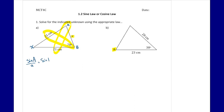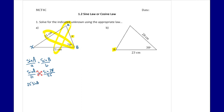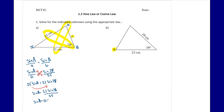Let's use the sine law to find that unknown angle A. Sine A over little a equals sine B over little b, so sine of our unknown angle over 21 is equal to sine of 78 over 25. The first step is to cross multiply: 25 times sine A equals 21 times sine 78. Dividing both sides by 25, we get sine A equals 21 times sine 78 divided by 25, which gives us sine A equals 0.82.